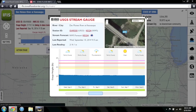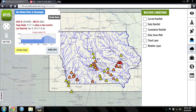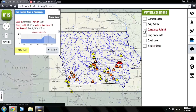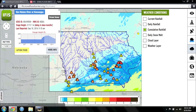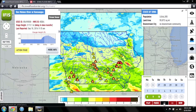Also in this view, and all IFAS views, current radar rainfall is shown. In addition to current rainfall, you can view rainfall from the past two weeks, either by looking at daily totals or cumulative totals.